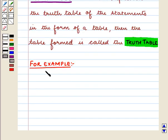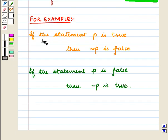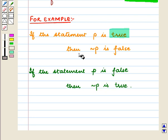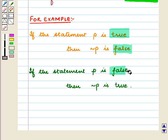For example, if the statement P is true, then not P is false. And if the statement P is false, then not P is true.